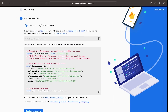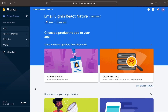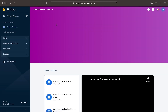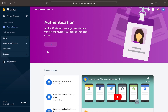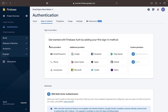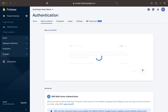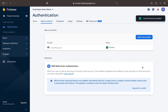Now go back to the Firebase console, continue to the console, and in the build tab click on Authentication. Once you're in the authentication page, press Get Started. Then click on Email/Password and enable Email/Password. Save and you should see that Email/Password is now an enabled provider for your authentication.